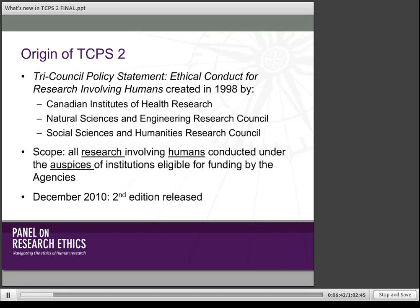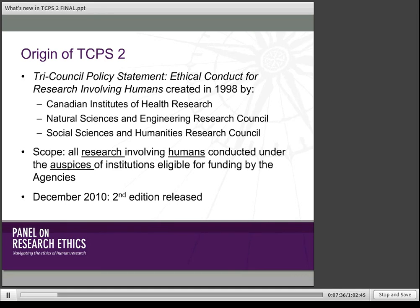The TCPS II, or the second edition of the TCPS, follows on the original version which was created in 1998 by the three federal research funding agencies. They are still the owners of this document. So when you see references to tri-agency, that is why. It's designed to be a common document for all forms of research that involves humans. Because it is a tri-agency document, it covers only research conducted under the auspices of institutions that are eligible for funding by the agencies.